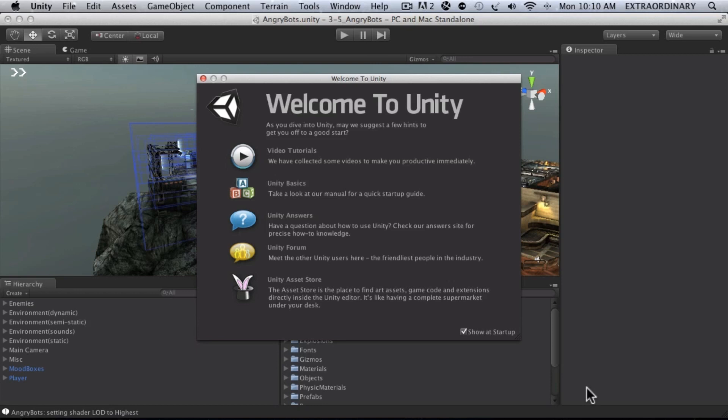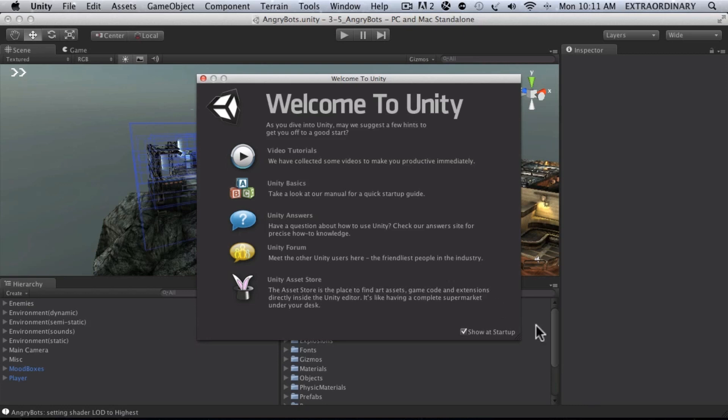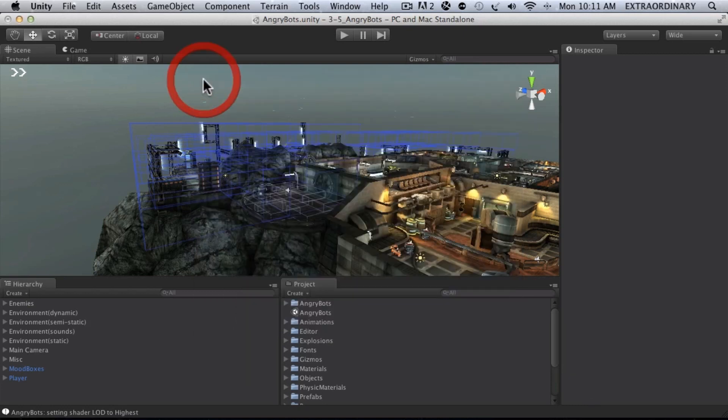Okay, in this lesson we're going to go over a brief overview of Unity. The first thing that you see when you launch Unity is this welcome screen where you can access video tutorials, learn about Unity Basics, access the Unity Answers website if you have questions, you can connect with people on the Unity Forum and make friends. You can also easily access the Unity Asset Store. So we'll go ahead and close that for now.